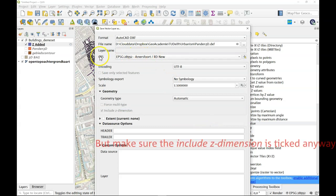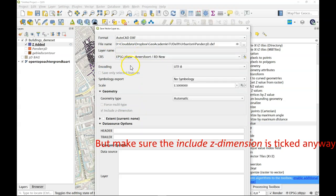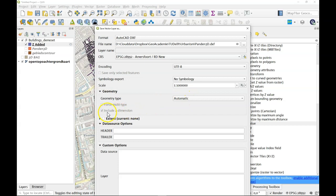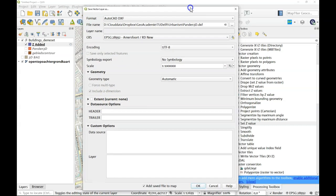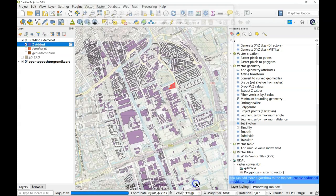Coordinate system is the Dutch coordinate system but what we do here is, as you can see if you choose automatic the Z dimension is already included. Otherwise we'll leave things as they are and we just export them.